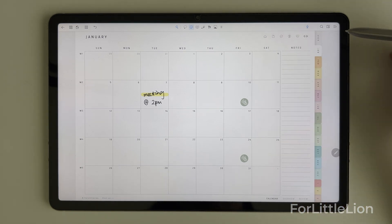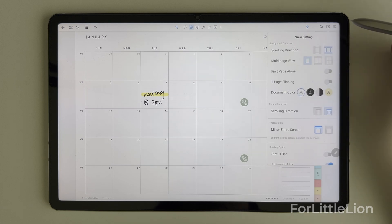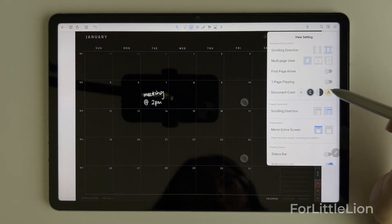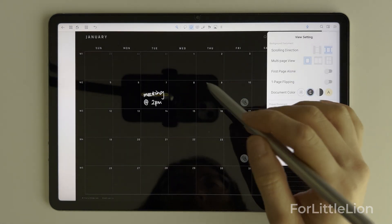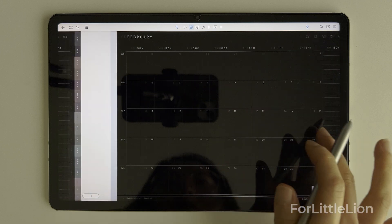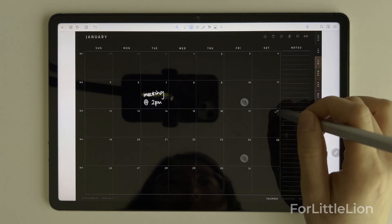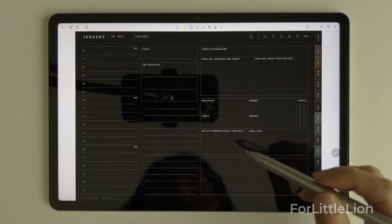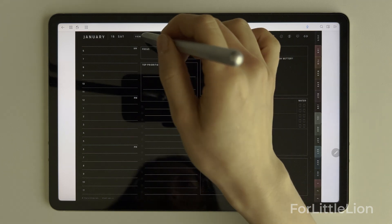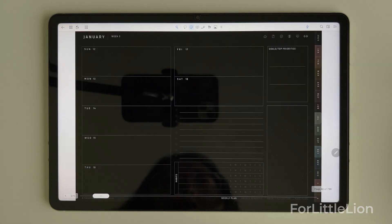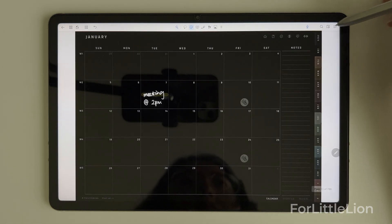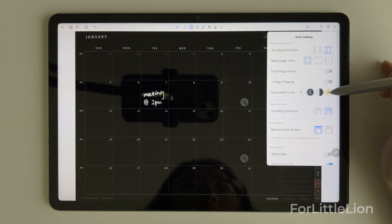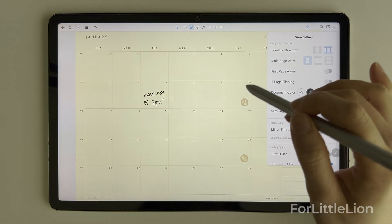A great feature you'll want to know about Flexo is that you can actually change the background color of the planner to black, so the planner is turned into dark mode — which is quite amazing. I haven't noticed any other apps capable of doing this. You can also change the background color to yellow.